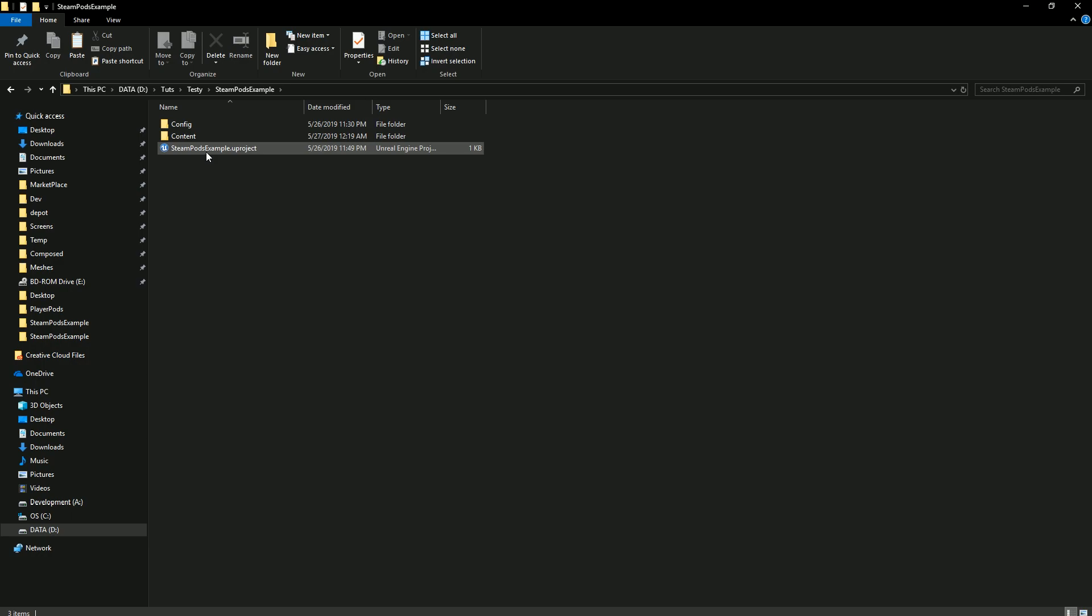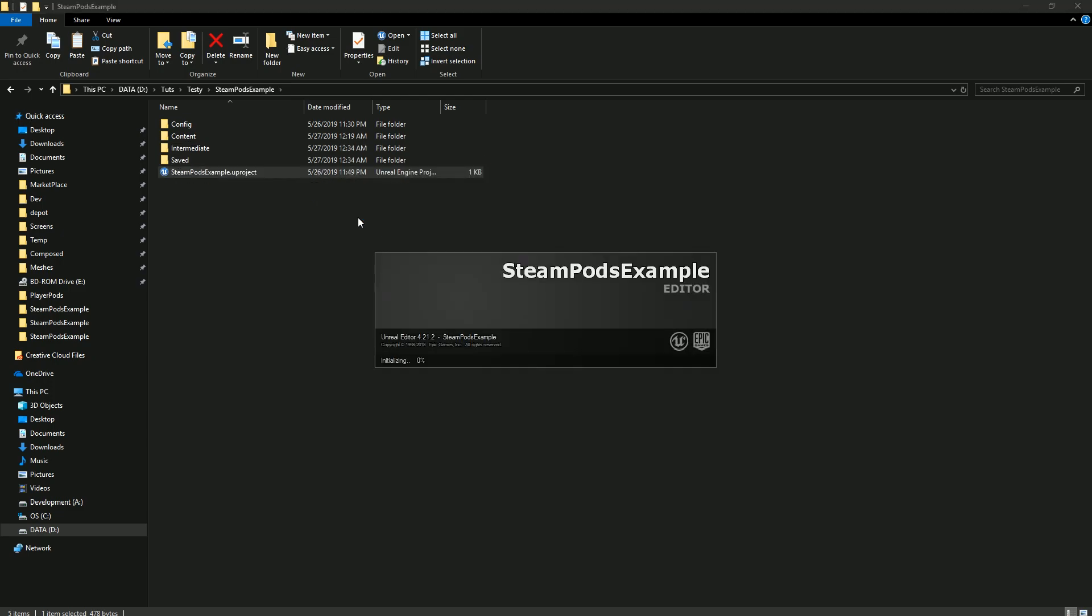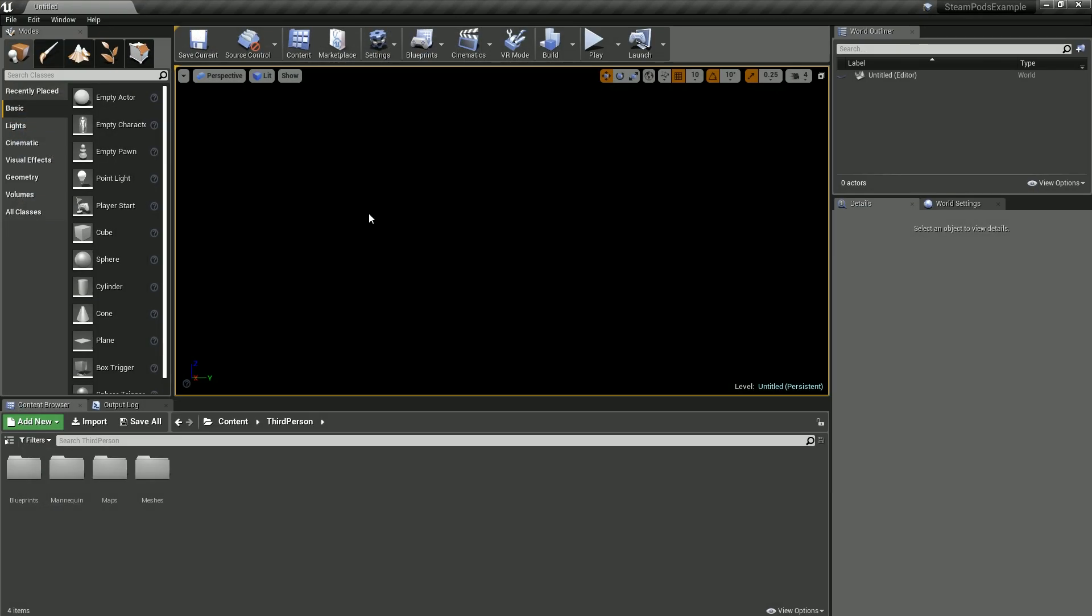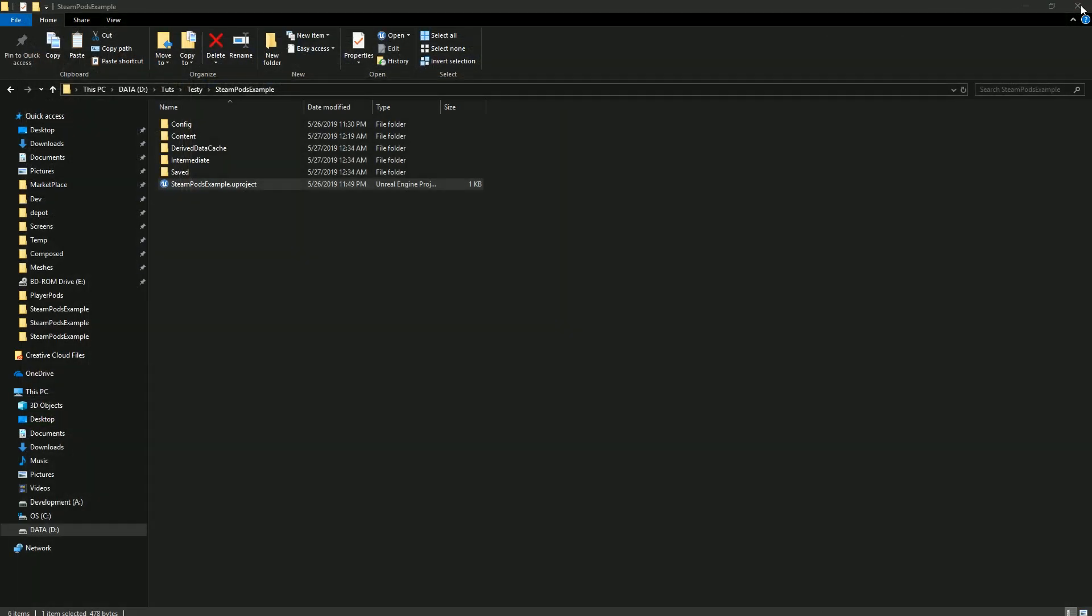Once you have the file unzipped, open it up, and then we want to open the project up one time before we do anything else and let it open and register the directory to the launcher so the launcher can install the Player Pods pack. Otherwise it won't know that the project exists. When this opens, we don't do anything, we must close it down.